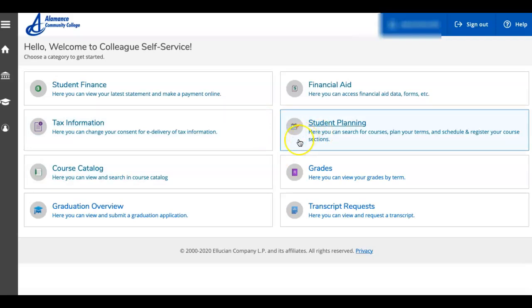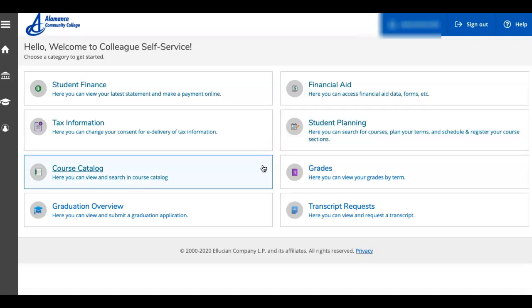Course catalog and student planning are the two main categories that you will use during advising and registration periods to choose, plan, and register for your courses, as well as find your academic advisor.